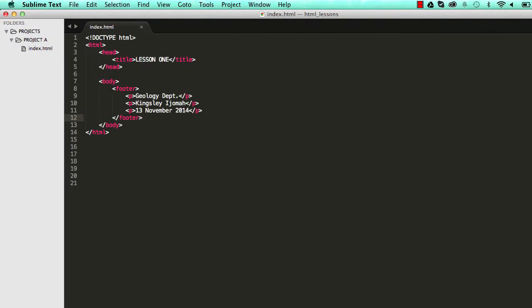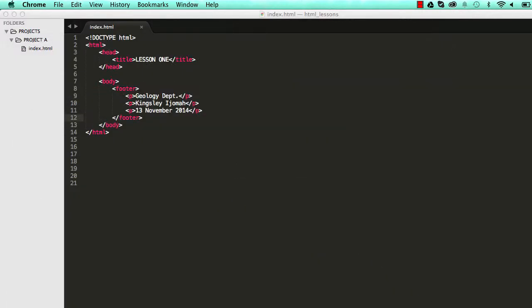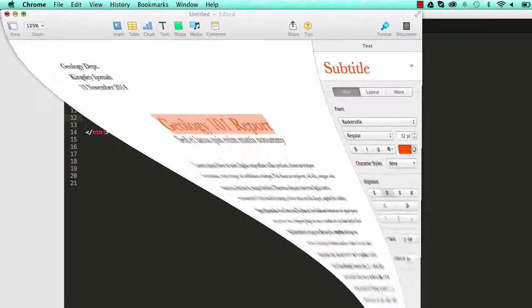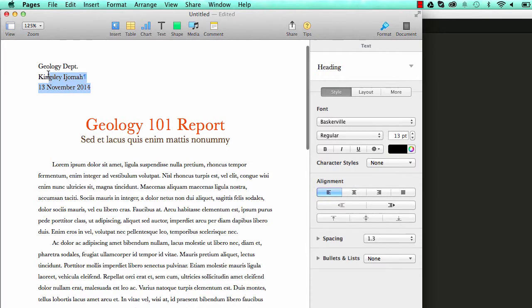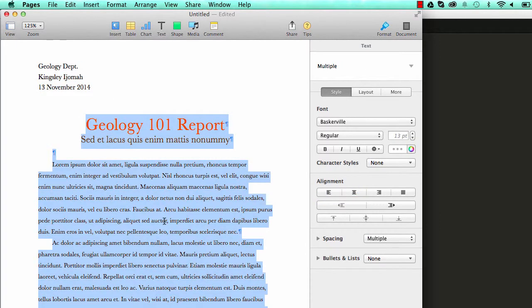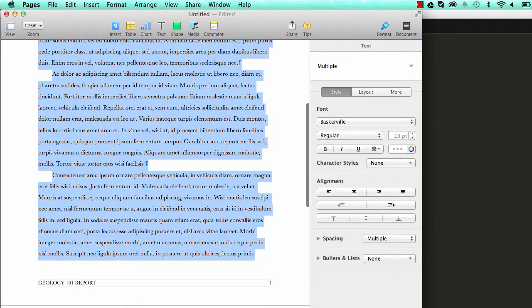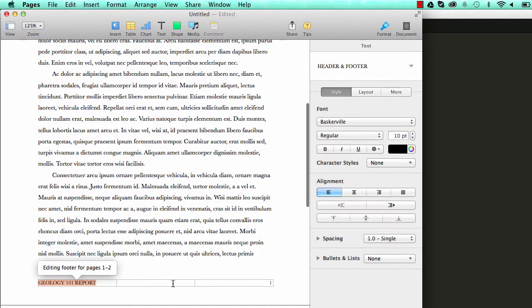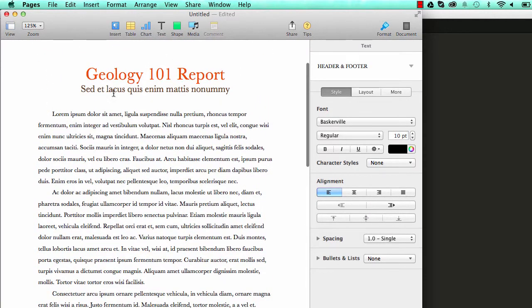So in the last lesson we wrote this and it gave us this information. That's the footer of our document and this is a section that we've dealt with already. In this lesson we're going to be looking at different elements for styling the remaining part of our document.